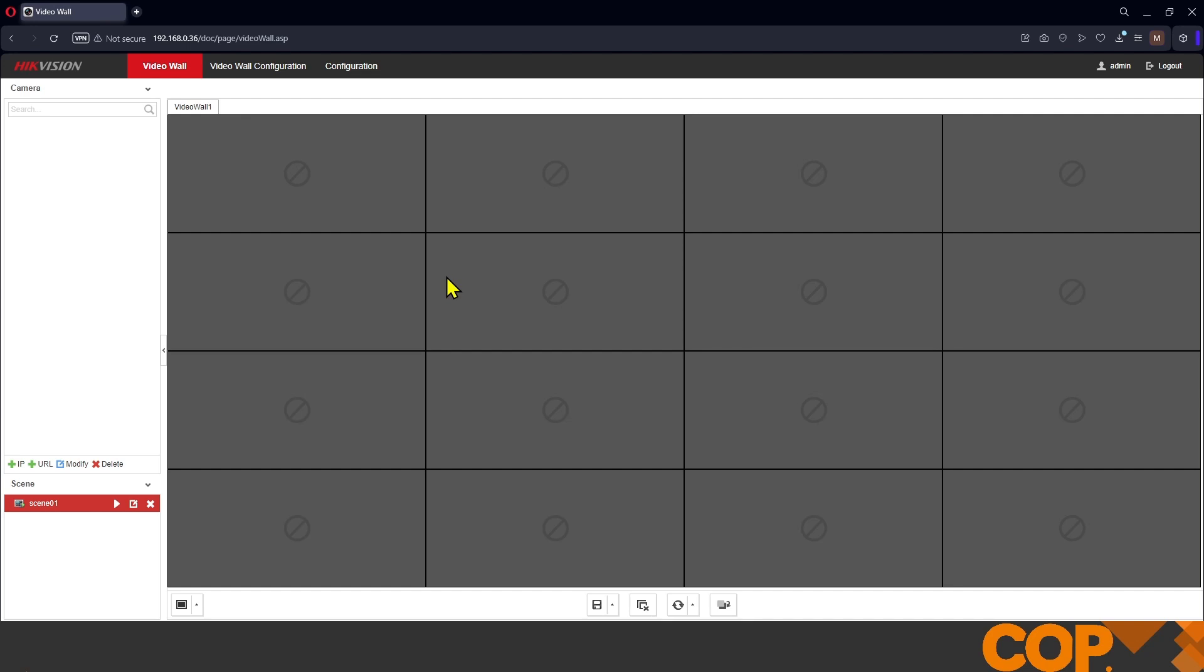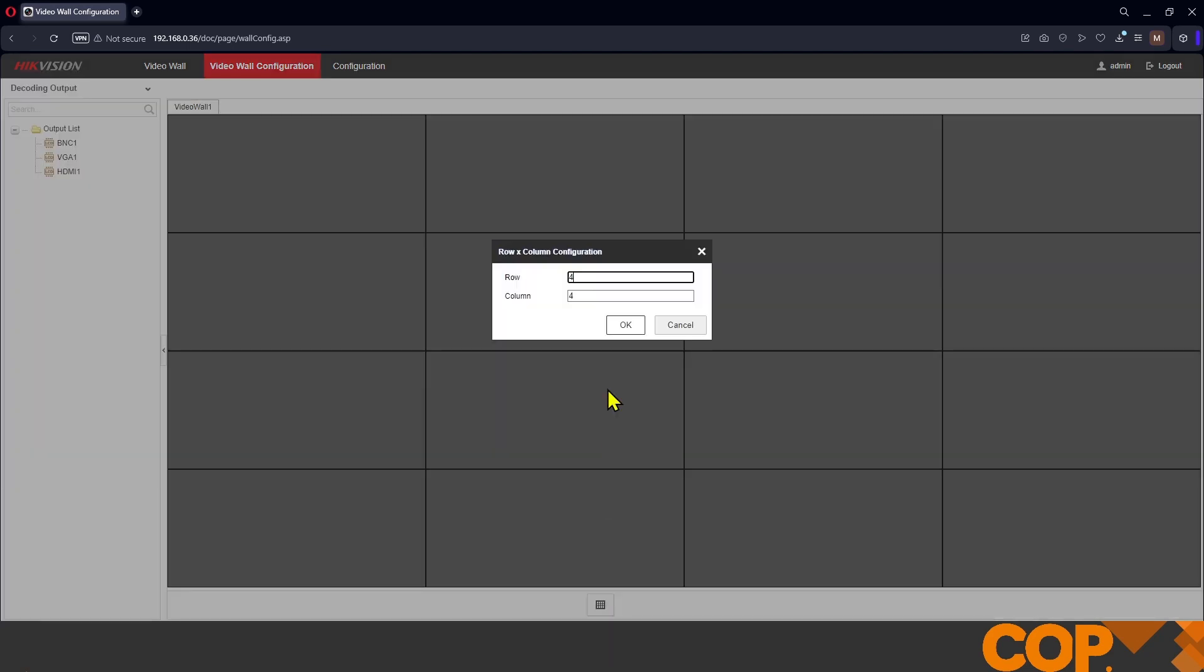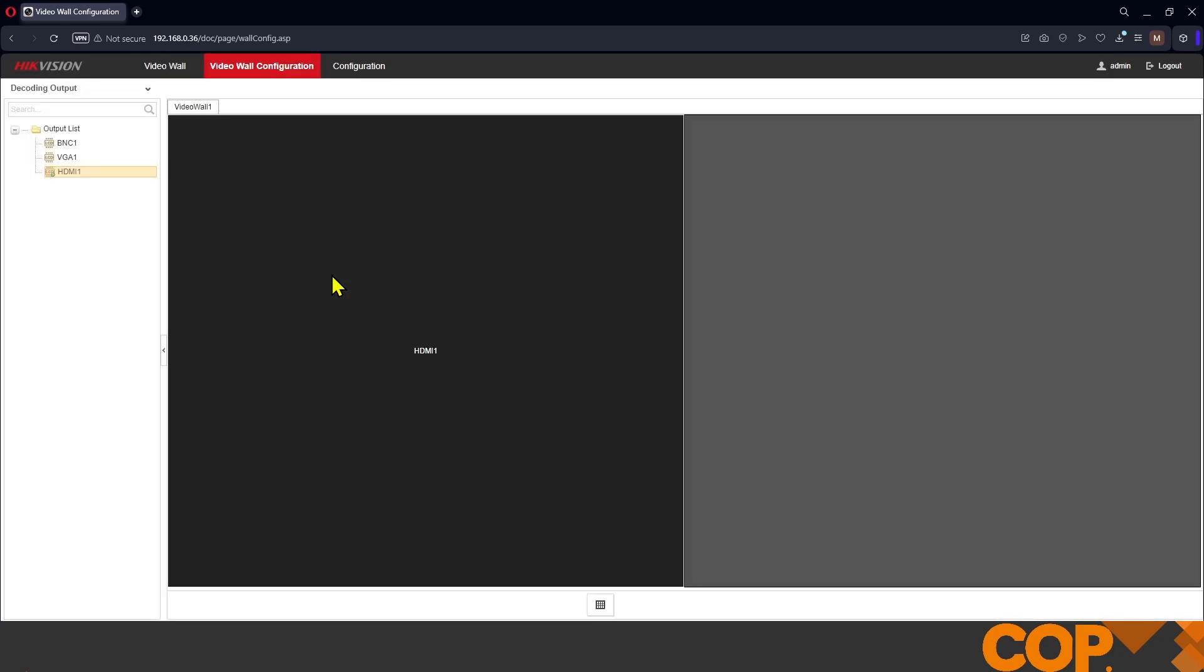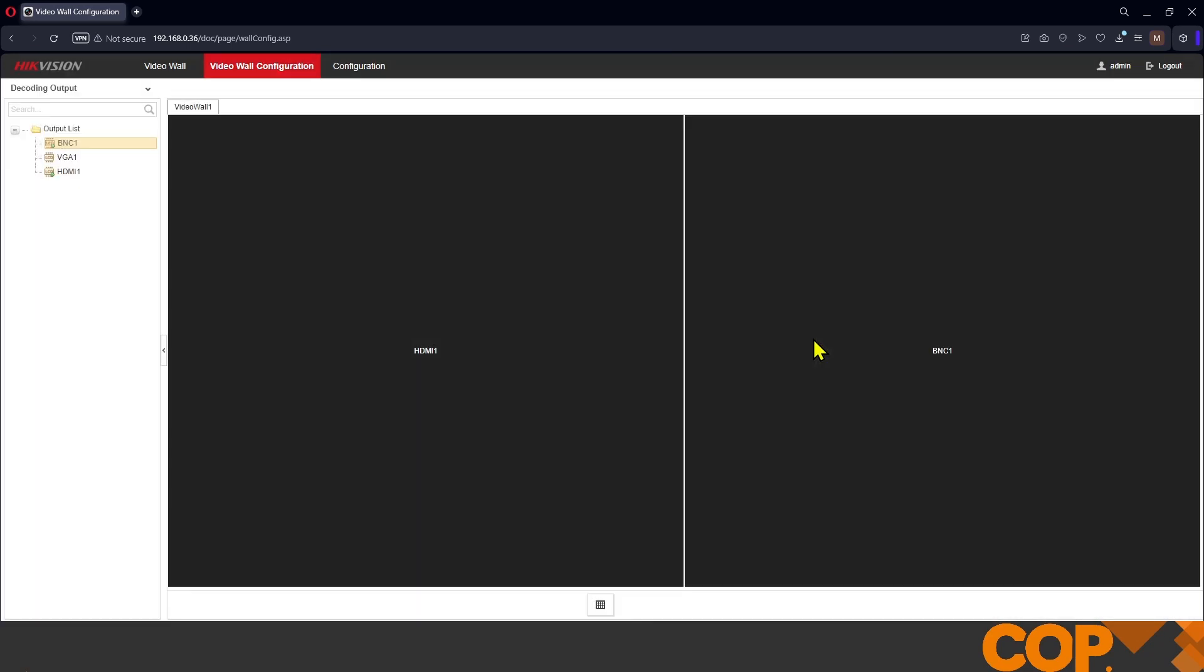The first thing we need to do once we're logged in is go up to video wall configuration and tell the system where our monitors are. At the moment by default it's in a large 4x4, but I only have two monitors, I have one row and two columns which puts the monitors next to each other. My left monitor is plugged into the decoder using an HDMI lead. My right monitor is plugged in using a BNC lead. No need to save this page, this will stay as is.